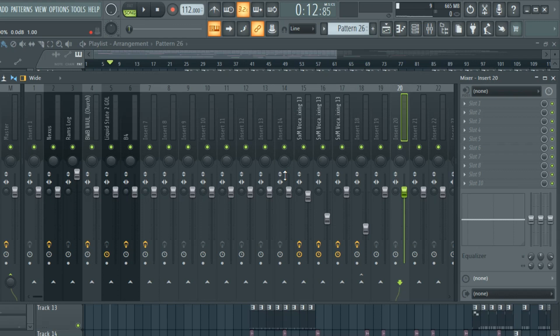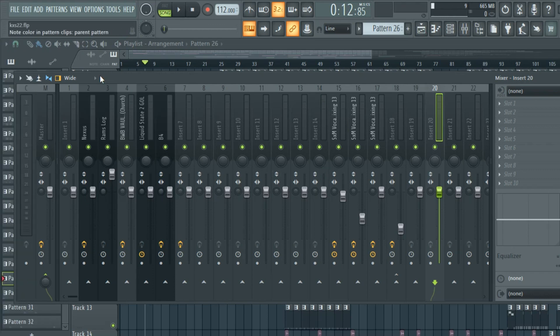Mixing is part of making a good nice track. So now I'm gonna show you how to use the mixer, how to change everything. I'm gonna show you everything that I know about the mixer, and then maybe there are some things you have to teach yourself.